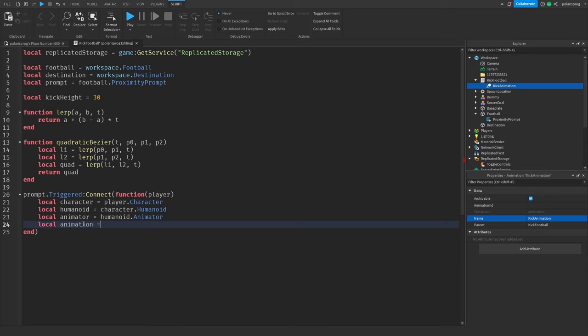Then task.wait(1). After that, replicatedStorage.toggleControls:FireClient taking the player and true — I'll show what this does later when we script the client. I'm going to set humanoid.WalkSpeed to 25 so the player runs towards the ball, then humanoid:WalkToPoint equal to football.position. Then wait 0.4 seconds.